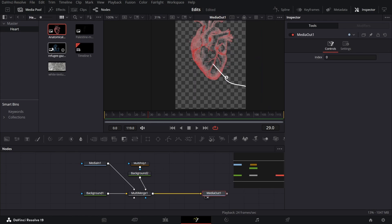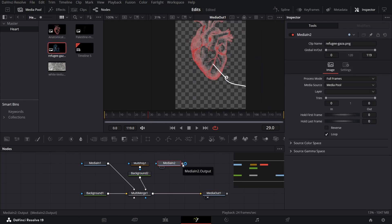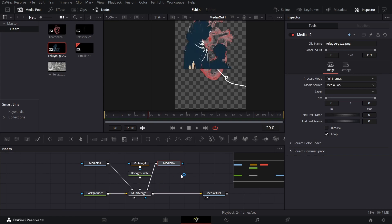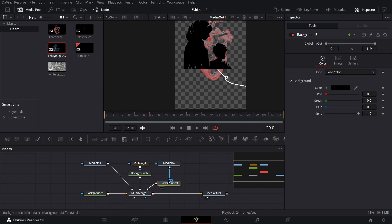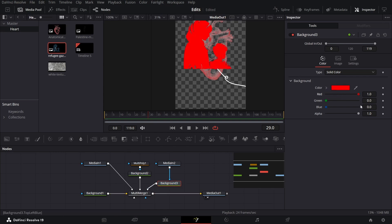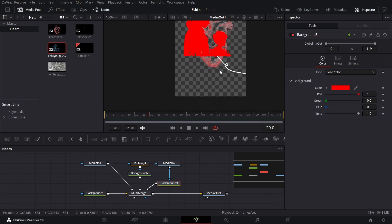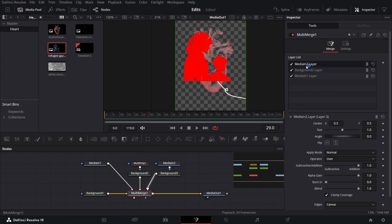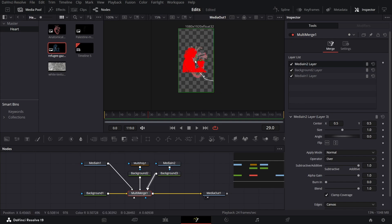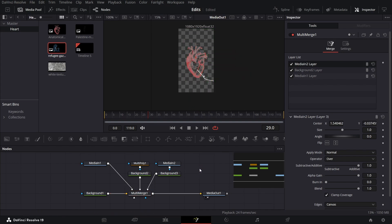Now add the image of the refugees and connect it with the Multi Merge. Also add a Background node — connect the image with the Background and the Background with the Multi Merge — because we're going to use a red color for this. The heart is also red so it matches the theme. Go over to Multi Merge and position Media 2, which is this image, roughly in the desired location.